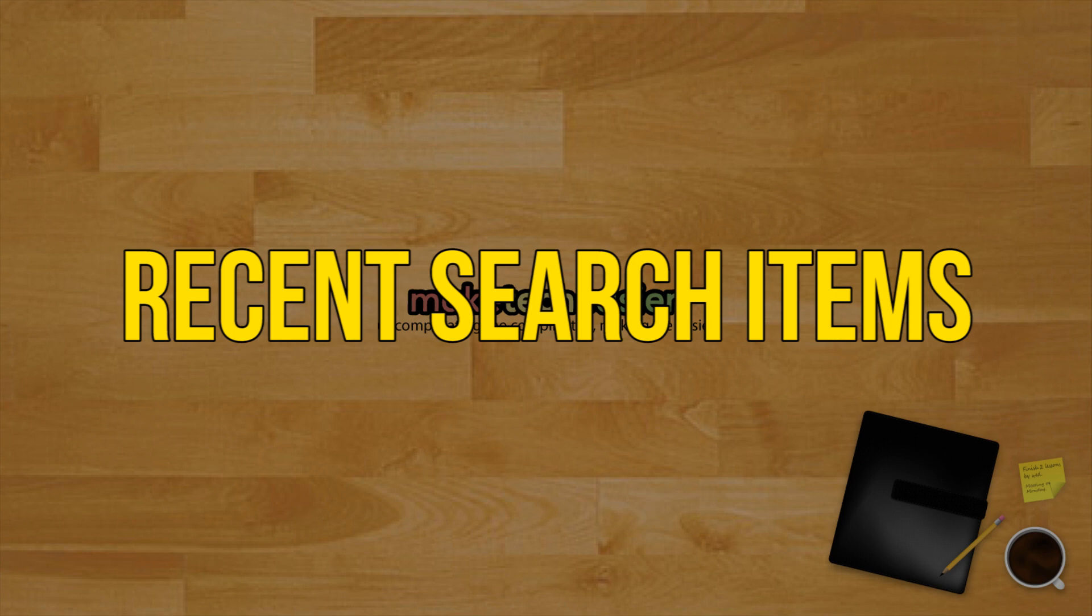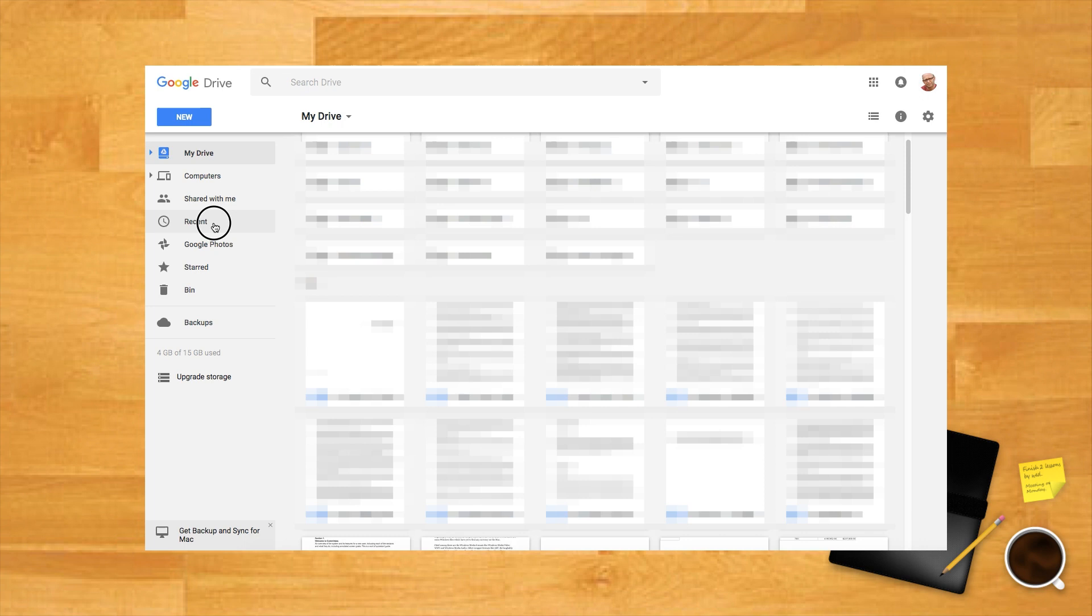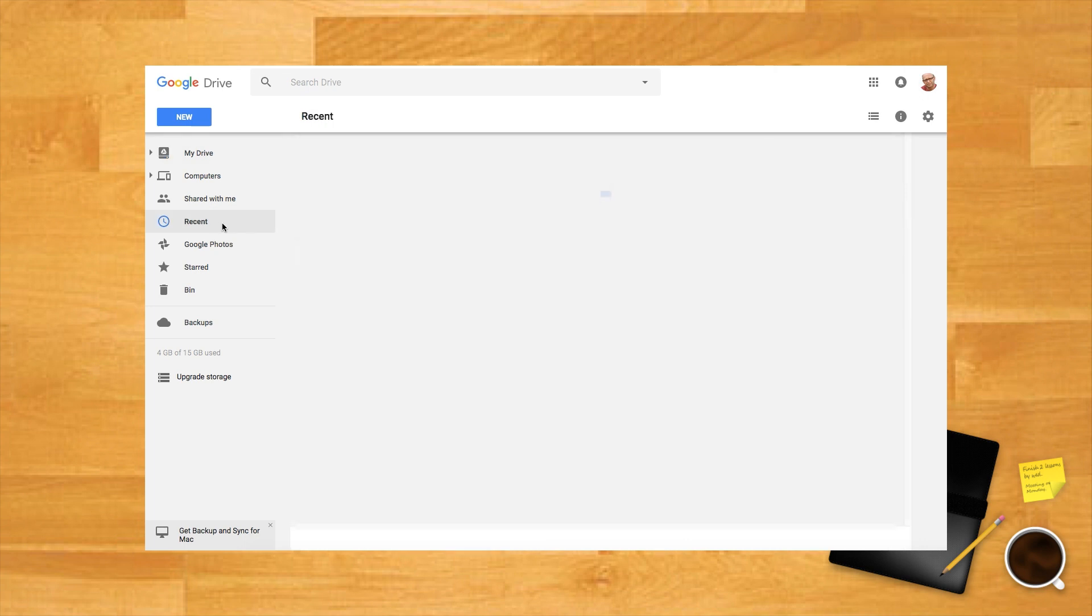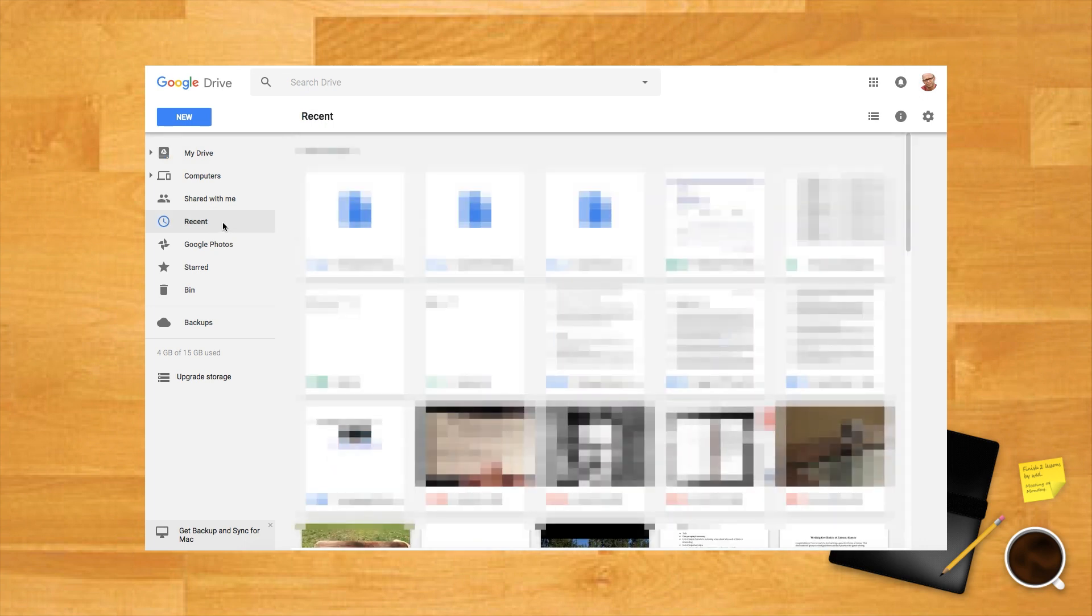Recent search items. If the file has an obscure name or you are not too sure what exactly it is you're looking for, you can search by recently uploaded items. To do this, click the recent tab on the left menu bar. From the new screen you can view what was uploaded on the current day, earlier in the month or even earlier in the year.